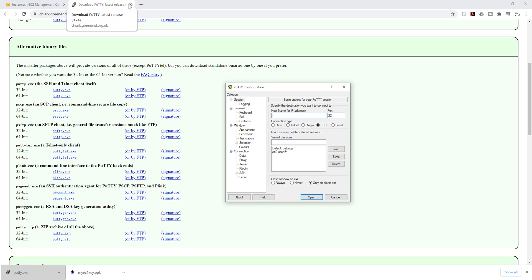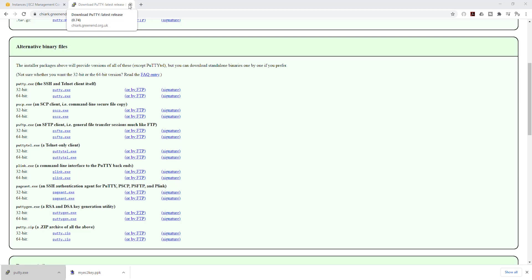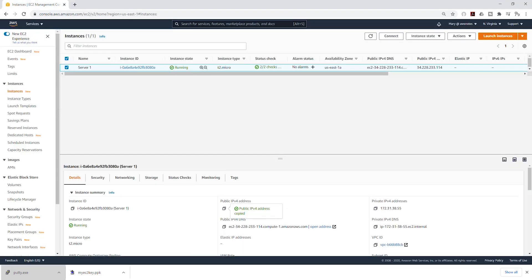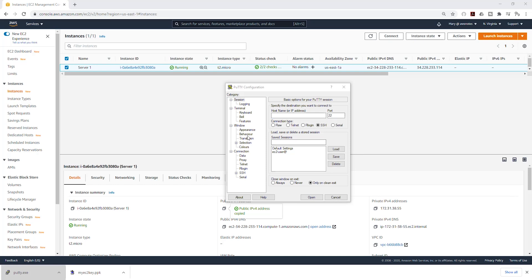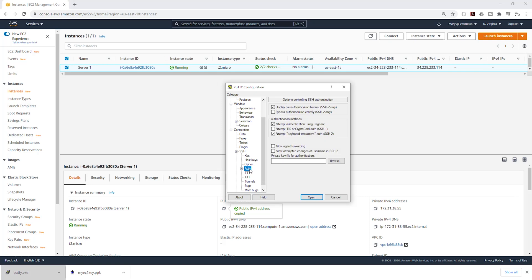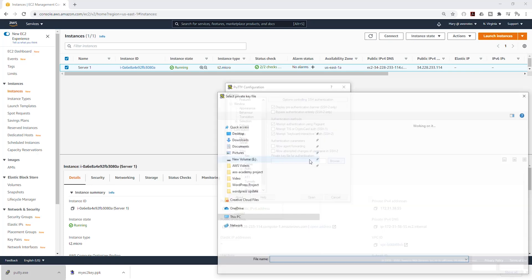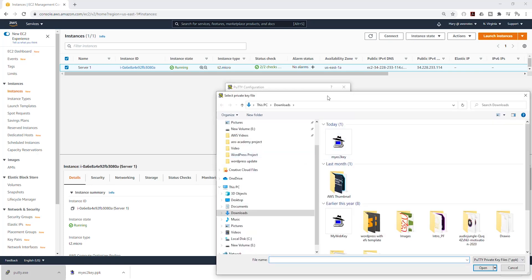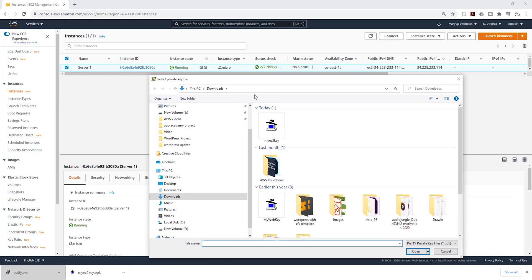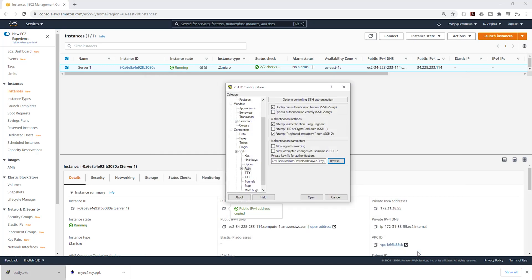I'm going to close this PuTTY. Now open that SSH session. Then on the left side, select the plus on SSH. I'm going to select auth, then click browse. We are going to browse to where we saved our key pair. Mine is under my downloads folder. I'm going to select it and click open.